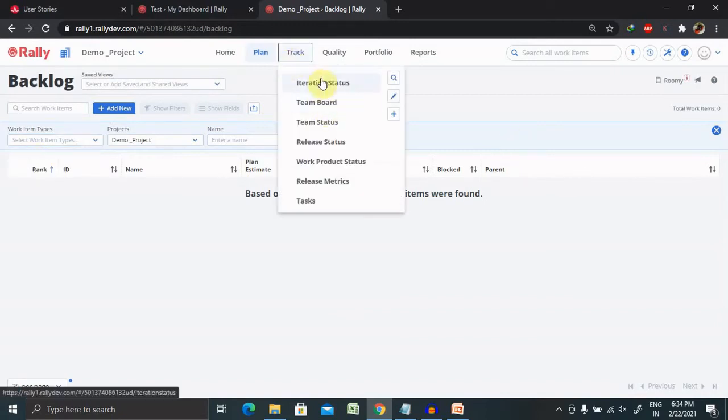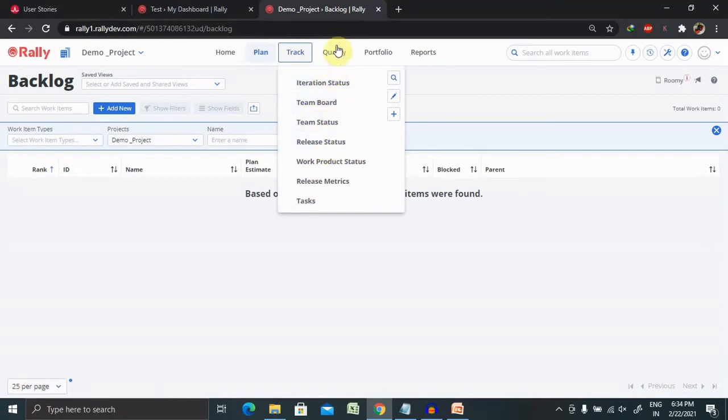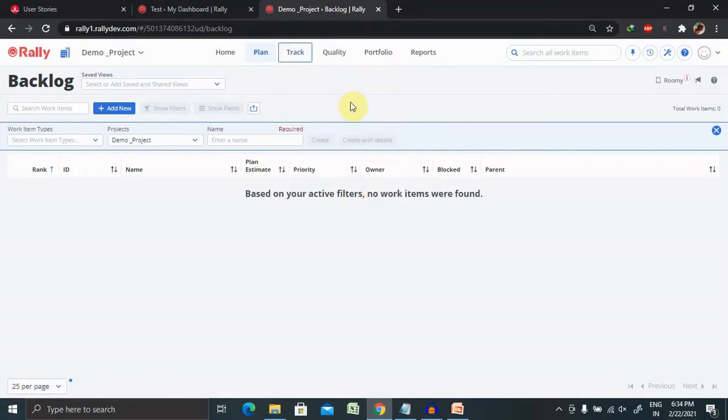If you want to track other parts of the content, iteration status, team board, team sitters, release status, these all are available here.